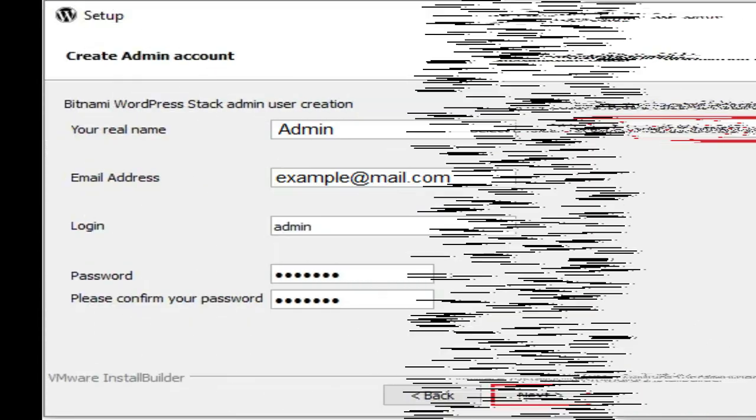Step 5. Type your name, email address, WordPress login password. Keep in mind these last two values will be needed to log into the WordPress administration panel in the next step. Click next.